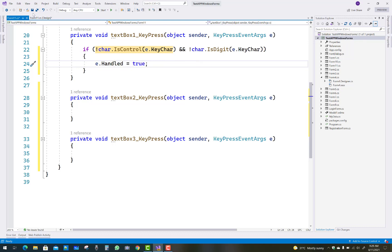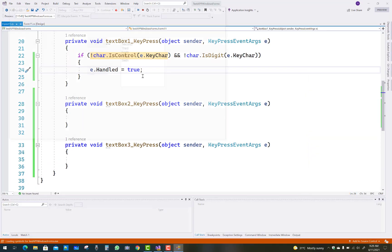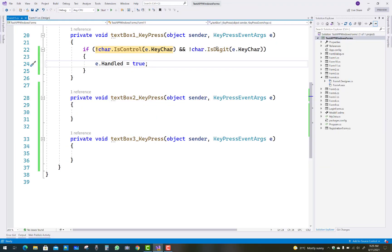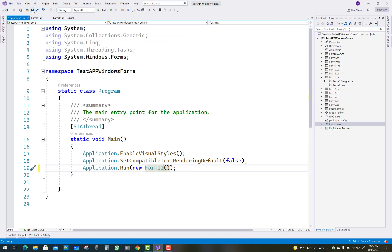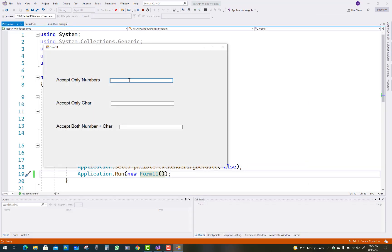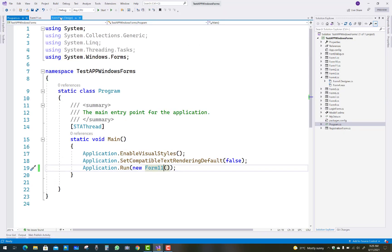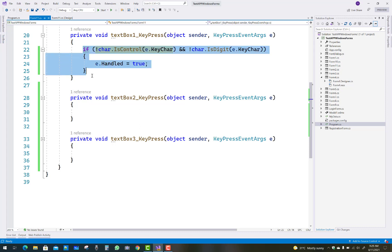Save the code and change the startup form in Program.cs to open this new form. Now run the project - the first text box accepts only numbers. You can enter 1, 2, 3 and it works. Letters and special symbols are restricted.